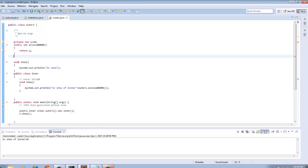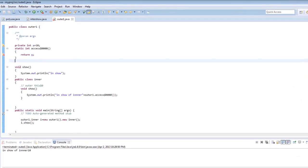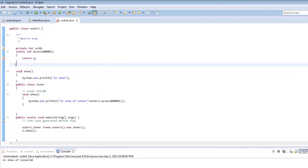So this is another unravelling of a mystery of how private variables are accessed in inner classes.